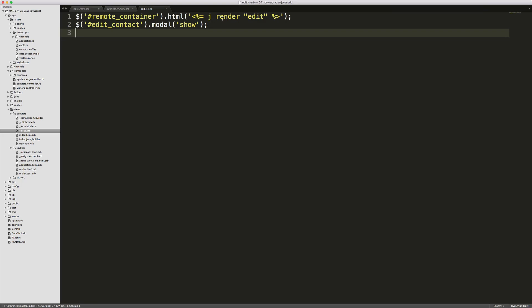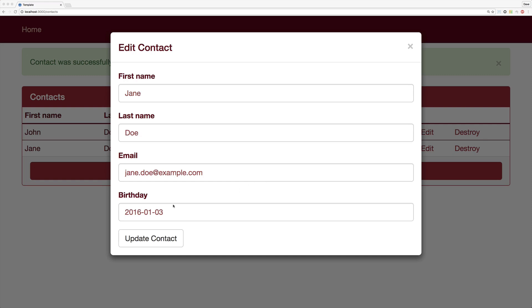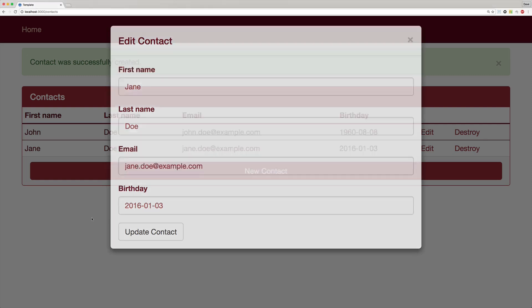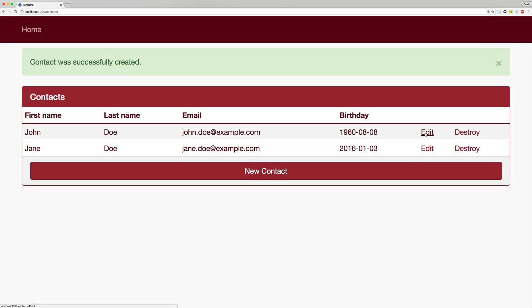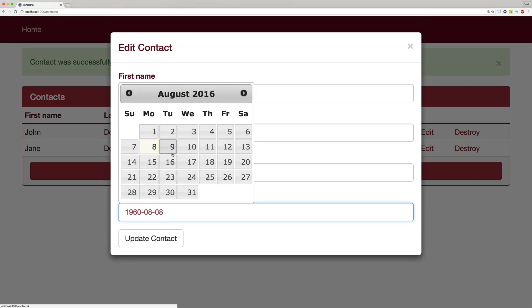So to get our date picker to show up, we could simply just add in the date picker dot each on the class and then call this dot date picker. If we save this file and return to our application, we can close this model and then we can open it up again. And we can now see that we have our date picker. This works now because we had just injected the contact model into our remote container and the loop through each one of the date picker classes had already executed. So we need to call that again.